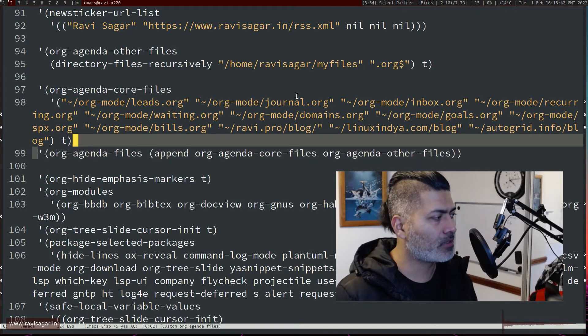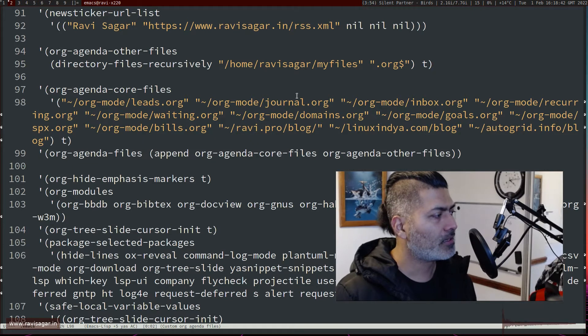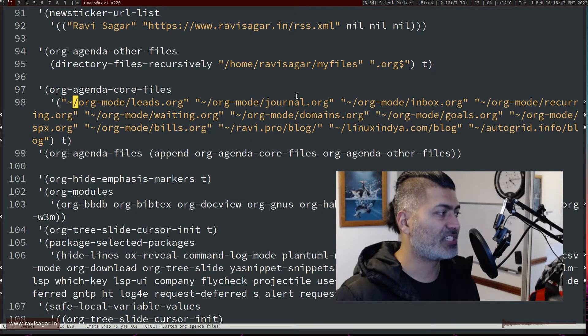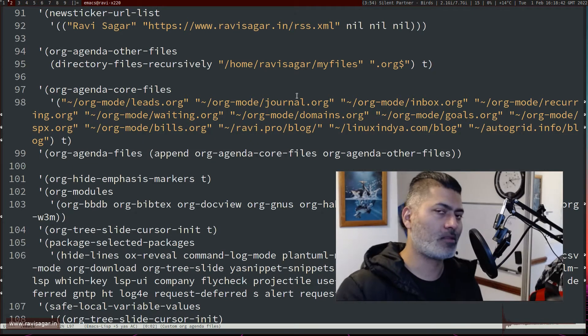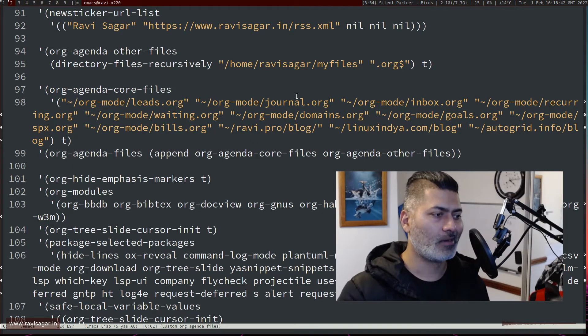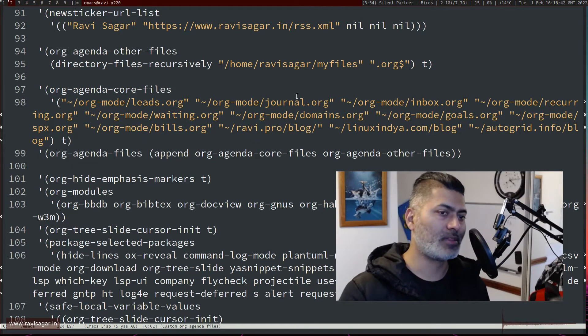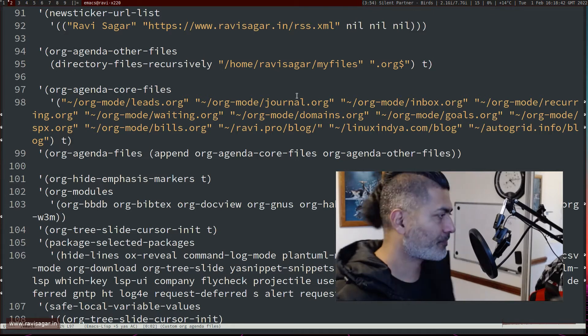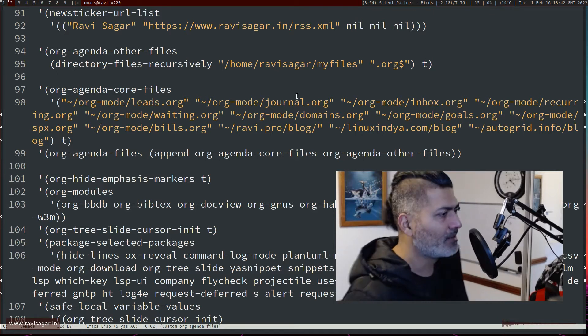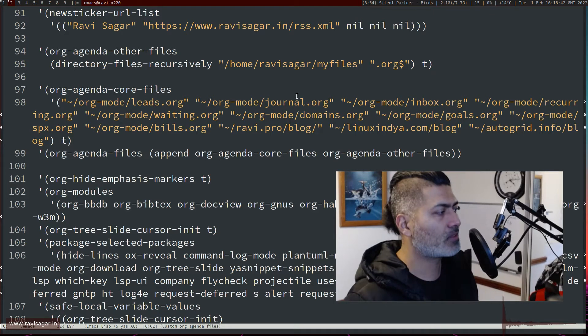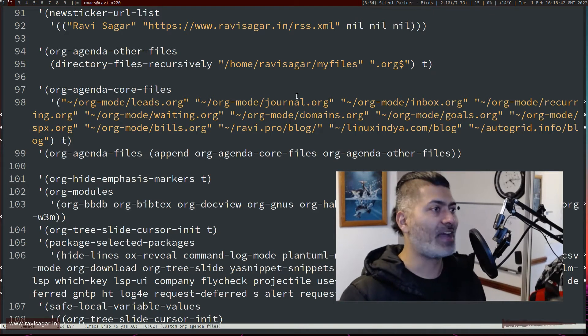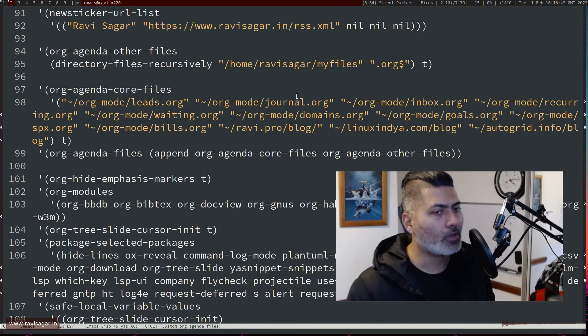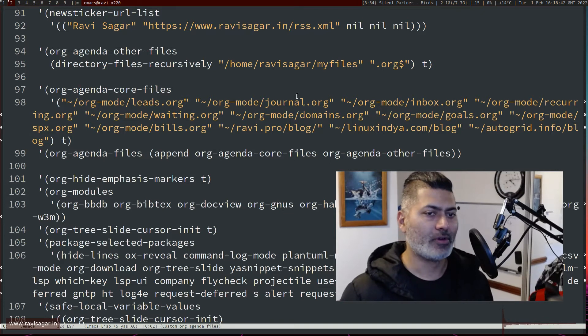The second variable is basically this one, org-agenda-core-files. This is not really a standard variable, this is my own variable which I'm using, and the purpose of this org-agenda-core-files variable is to have five or six files.